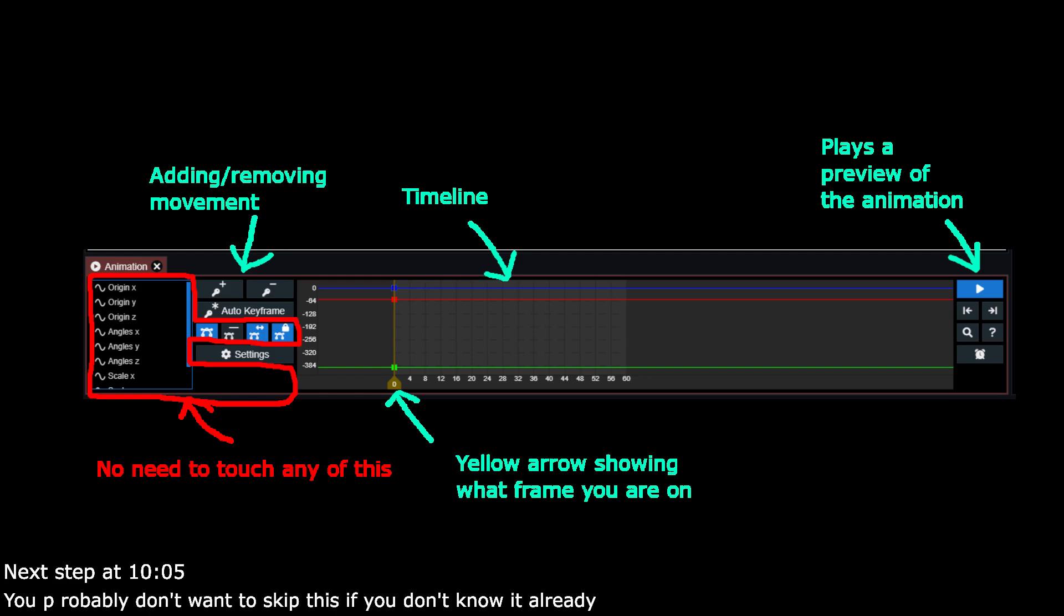Auto Keyframe. If I recall correctly, this option is enabled by default. What this does, when it is enabled, is automatically create an animation of the movement you made when you move a bone. Personally, I prefer to turn this off, so I don't have to delete a keyframe every time I touch a bone.